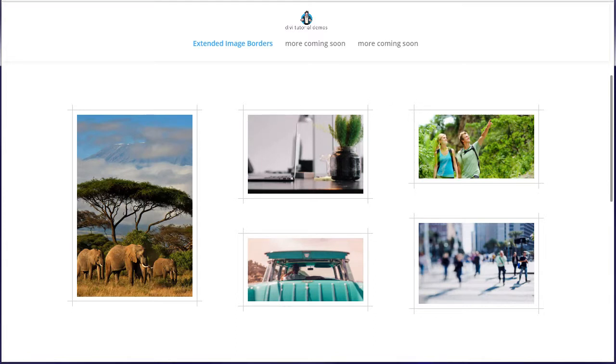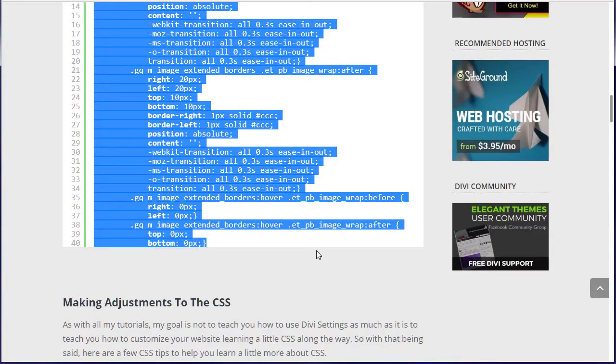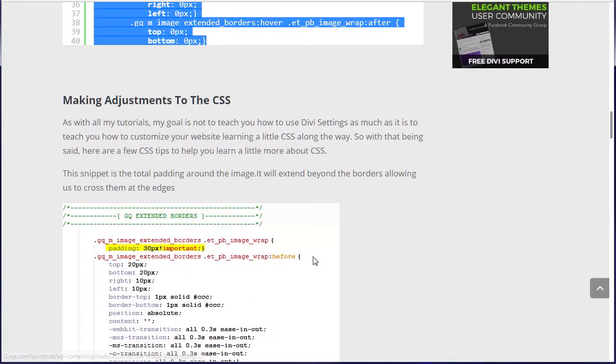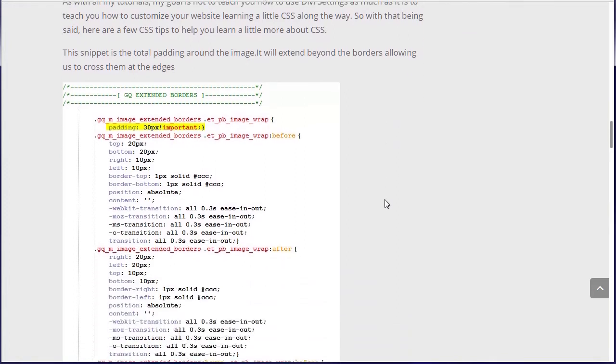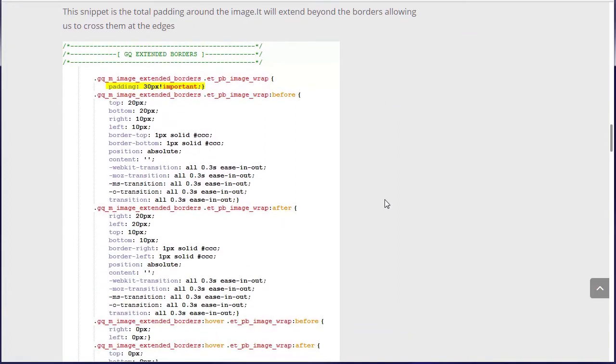And if you wanted to make changes on the tutorial, as always my goal is not to teach you how to use the visual builder settings as much as it is to teach you how to customize your website, learning a little CSS. As you can see, this only took a few minutes to implement.